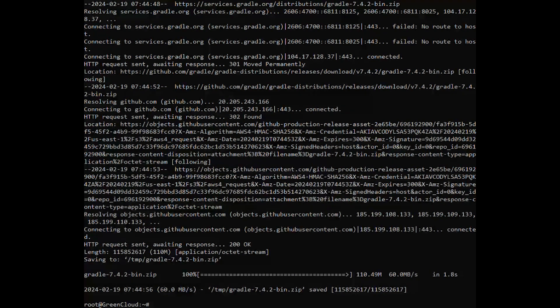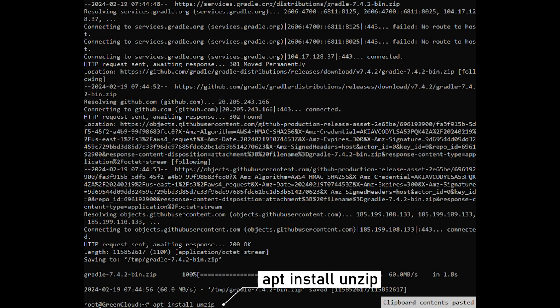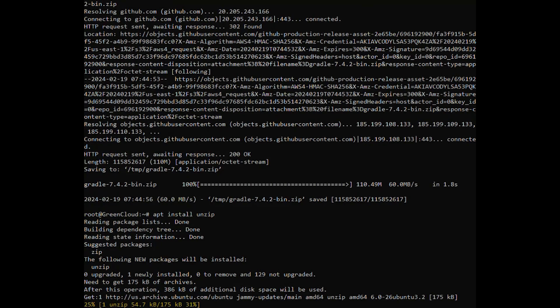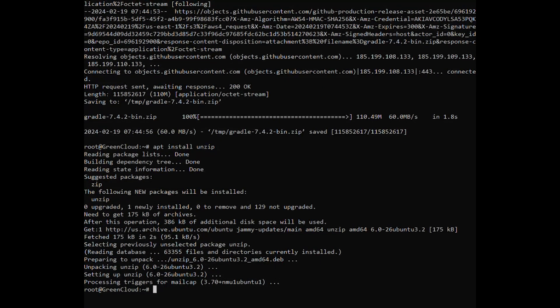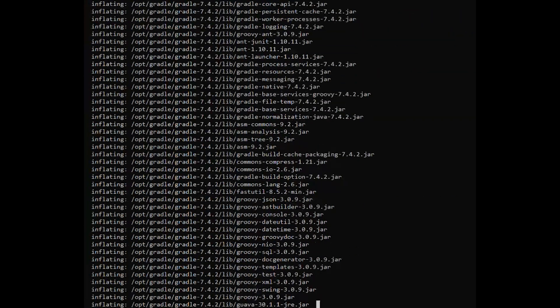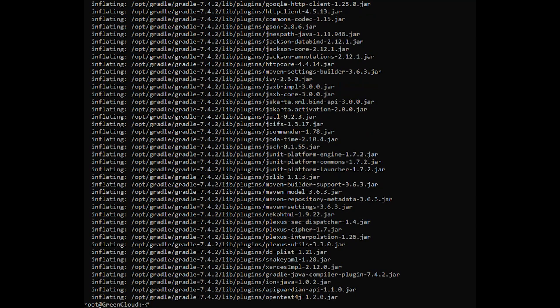Once the download is completed, extract the zip file. Then list down the unzipped files by executing the following command.